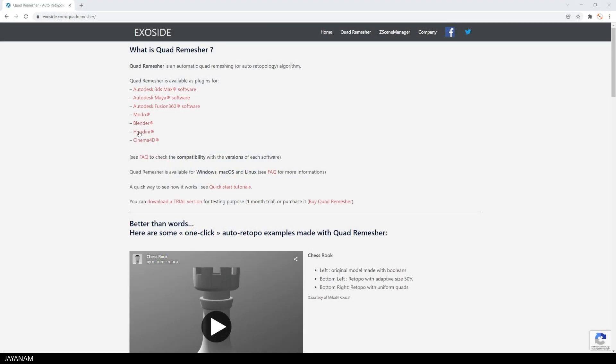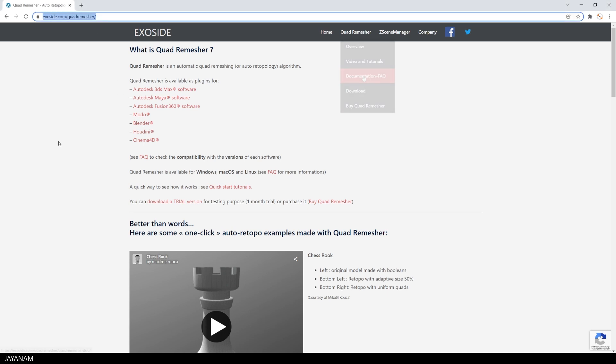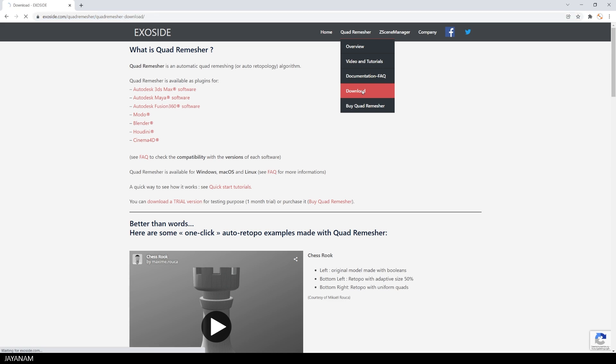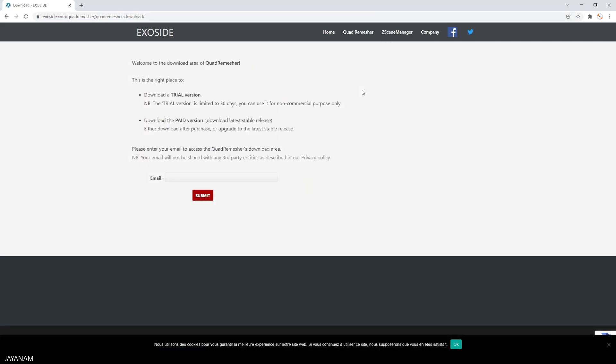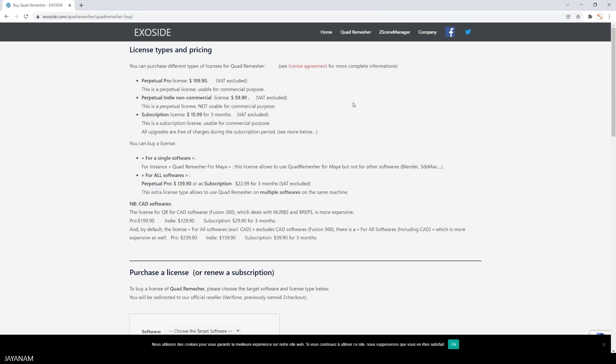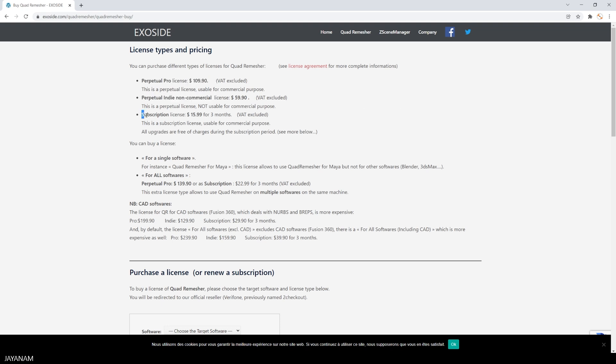You find the quad remesher here on this page. The link is added to the description below. Just download the add-on and then follow the instructions. Compared to the benefits that you get, it is quite affordable in my opinion, and there's also an indie non-commercial license. I can highly recommend it and I really use it a lot.